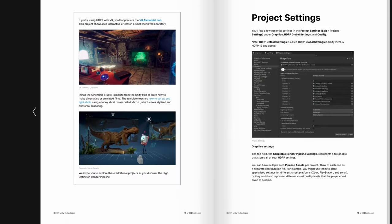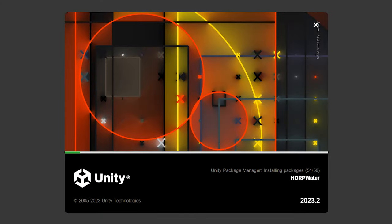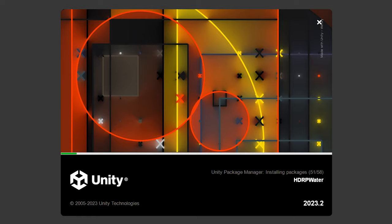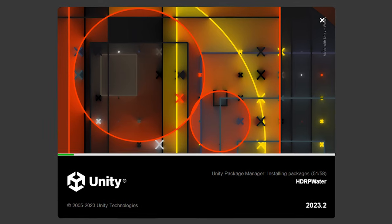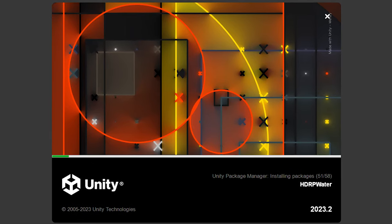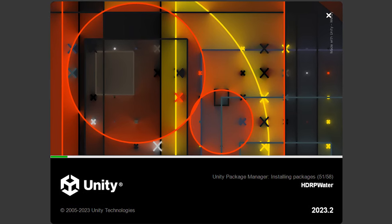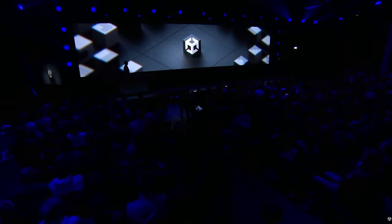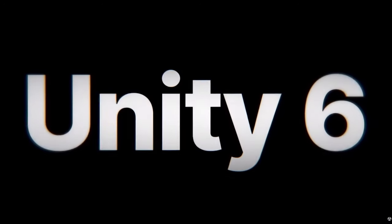Though some features of the HDRP water system are available in Unity 2022 LTS, we recommend that you start with the 2023.2 TechStream or Unity 6 when it's available.